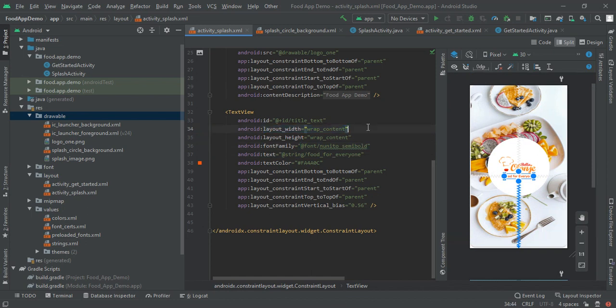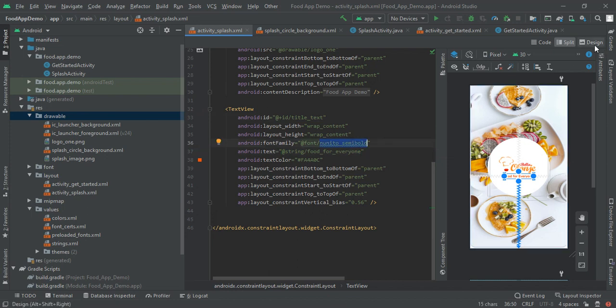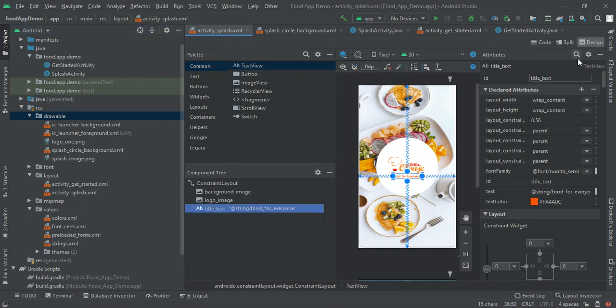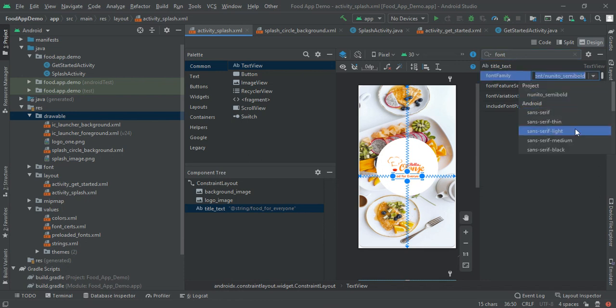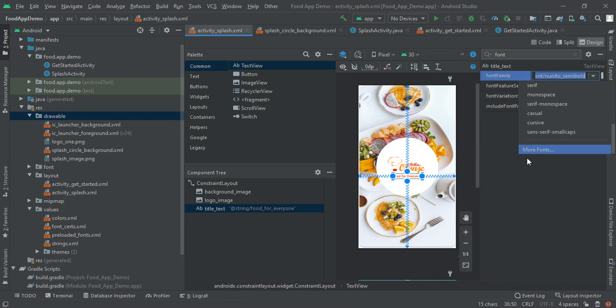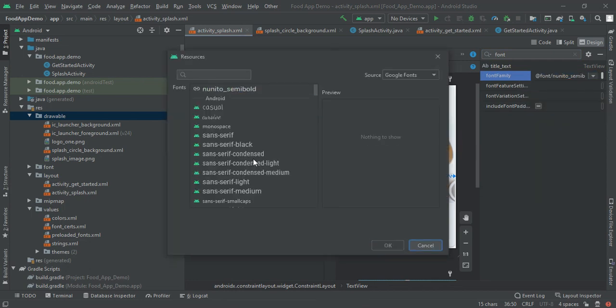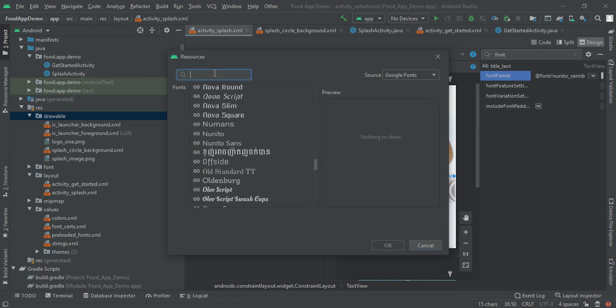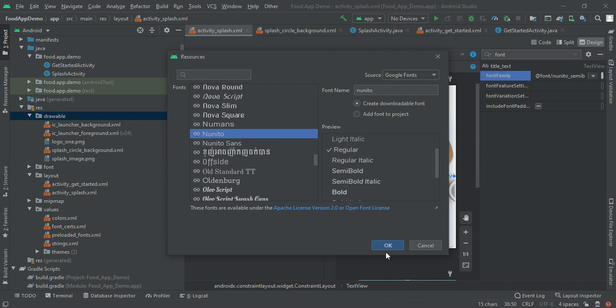We are using its width and height wrap content and its id is title text. Next I am using font family Nunito Semi Bold. If you don't find this in your project then move to design part, click on the text view and search here for font family. In here you will find more fonts. In this more font you have to select any of this font you want to use in your project. Suppose I want to add Nunito, click on that and I can implement any of this. Now I am going to implement regular because we will use it in next part.